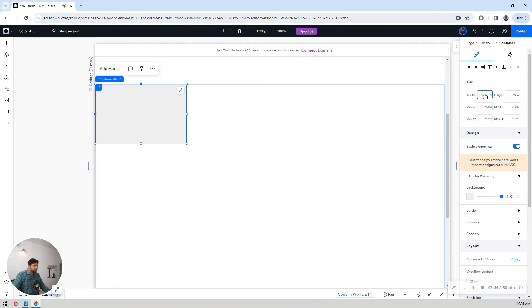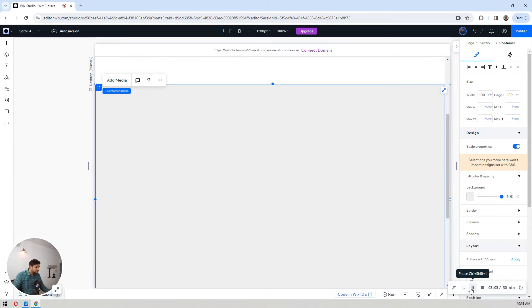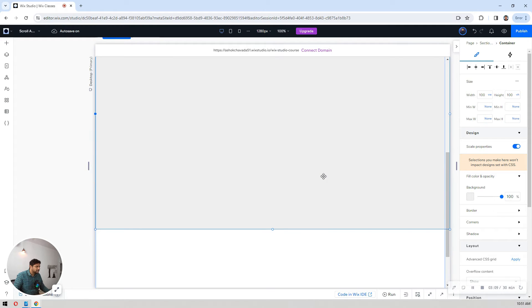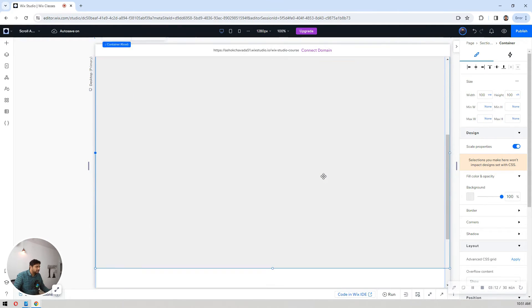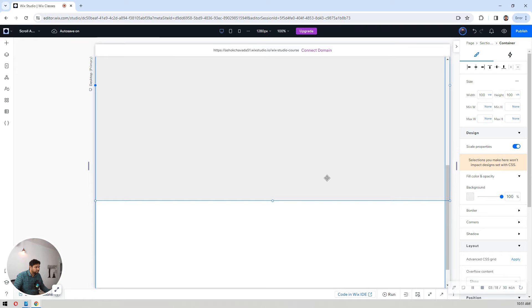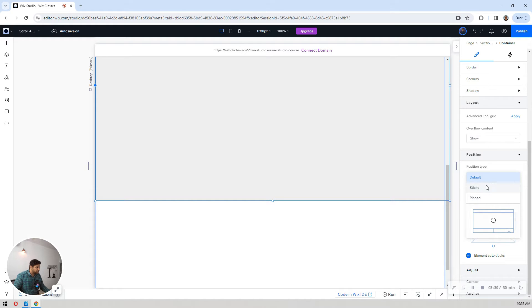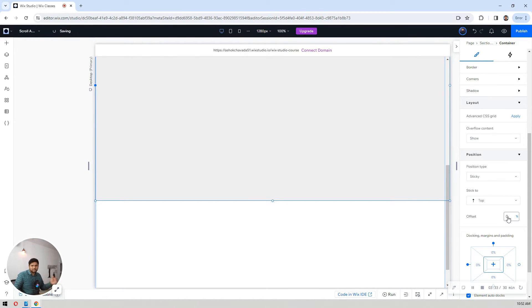Set the container's position from top and left. Go to advanced sizing again and set the width to 100 and height accordingly. I want this container to stick to the section, so scroll down in the right-hand sidebar to the position section. Set the position type to stick top with zero percent from the top — no offset, no margins, no padding from the top.